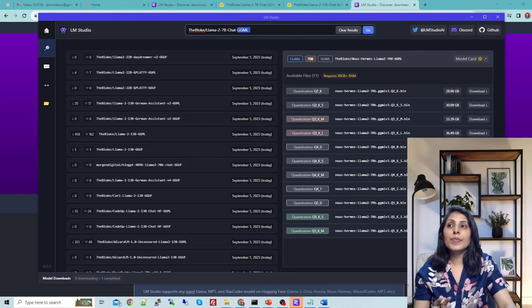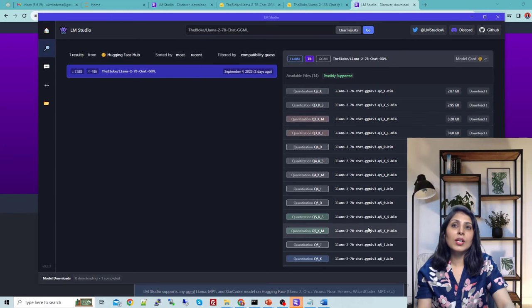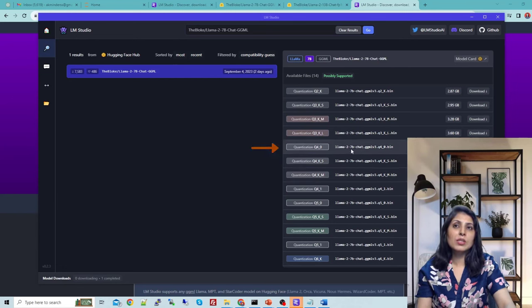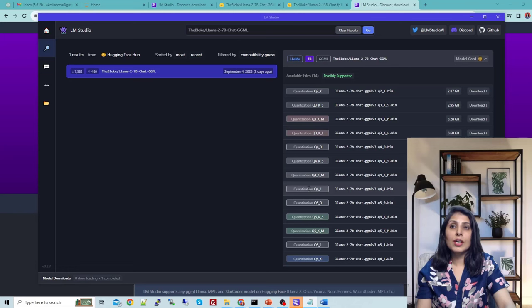I'll show you how to use this LLaMA model on CPU. Type the model name and click Go, and you will find the model. On the right-hand side you will see all the quantizations — these are the quantized models. We will use the Q4 quantized model. We are using quantization because it is a technique to reduce the memory and computation requirements of a neural network while preserving performance to some extent.